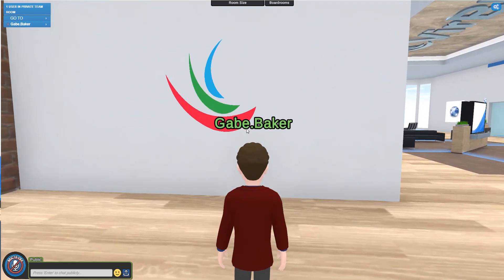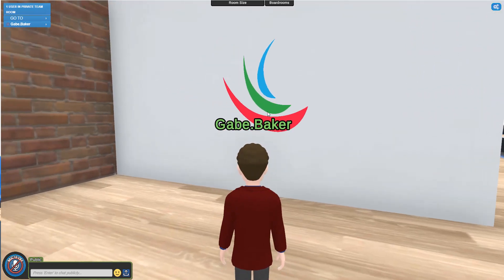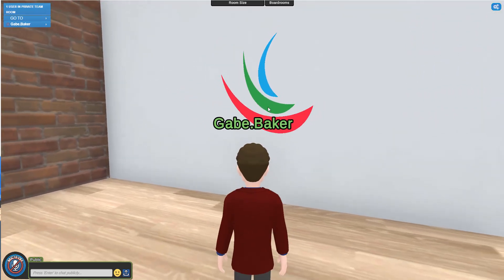As a team room owner, only you are able to set these image panels, or those that you give permissions to in your dashboard.